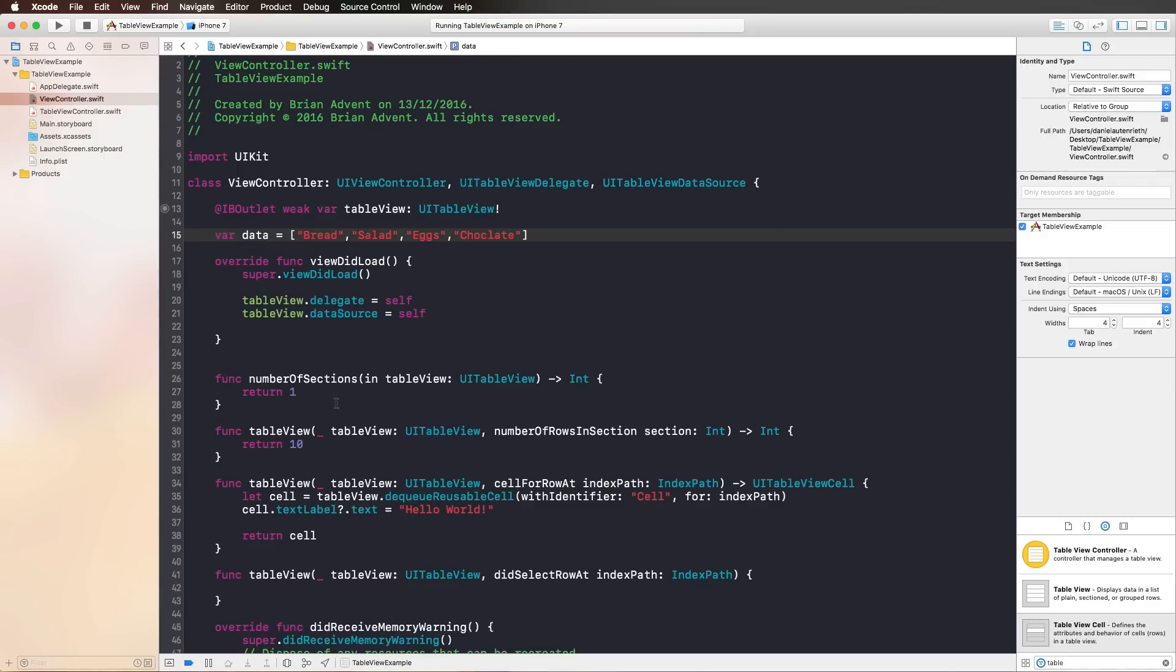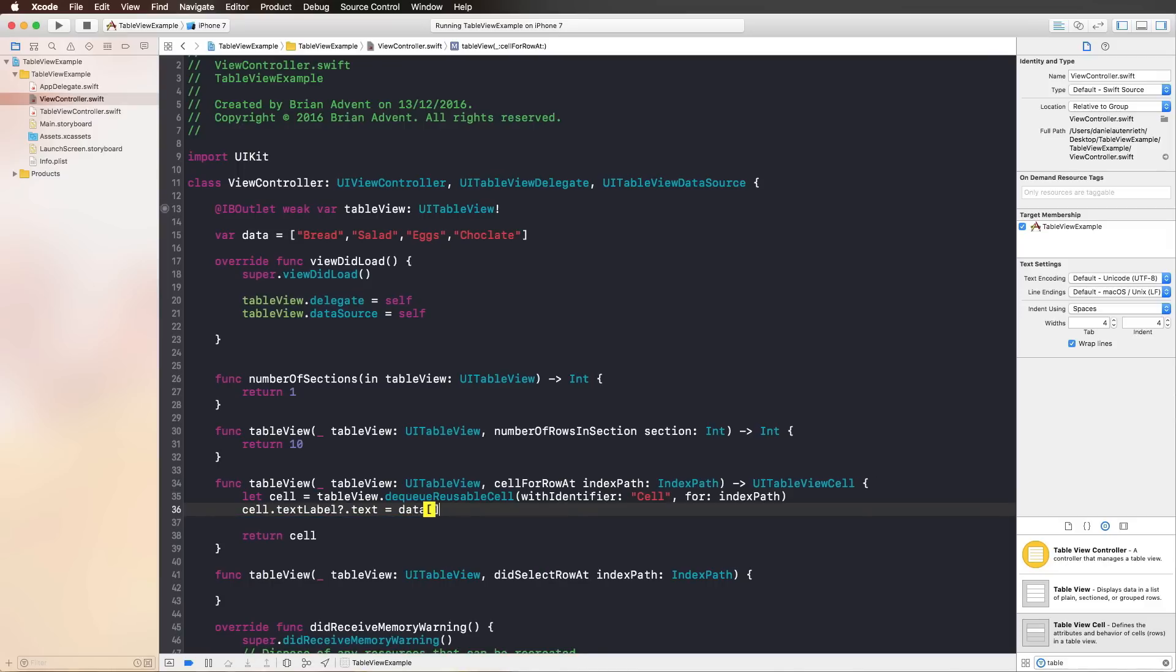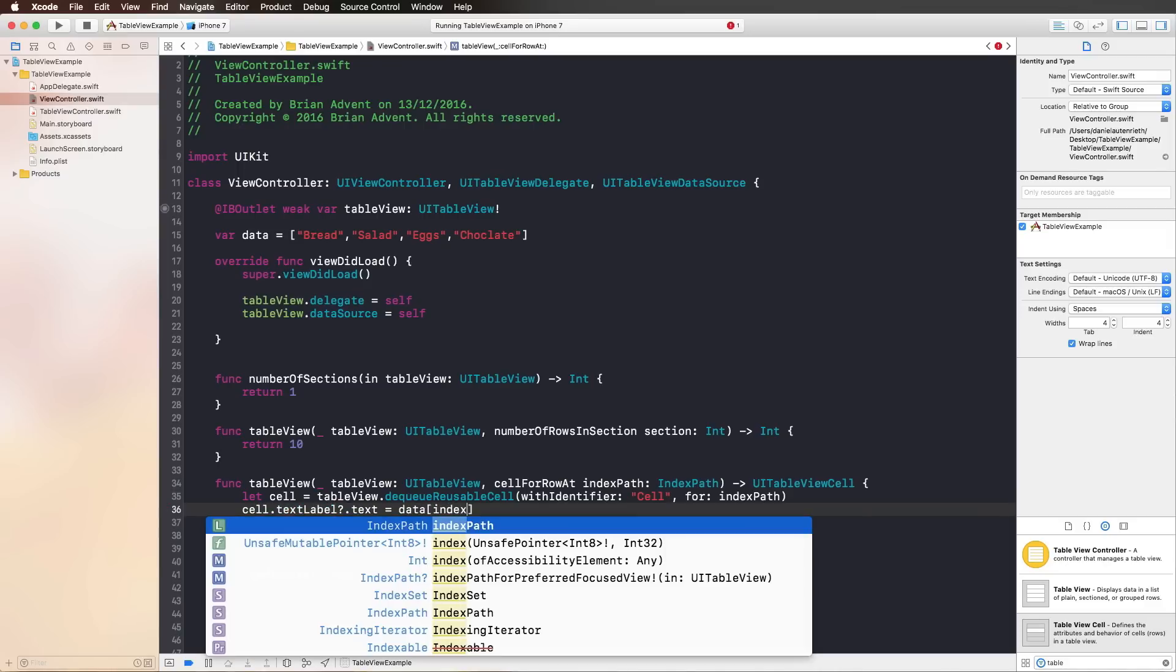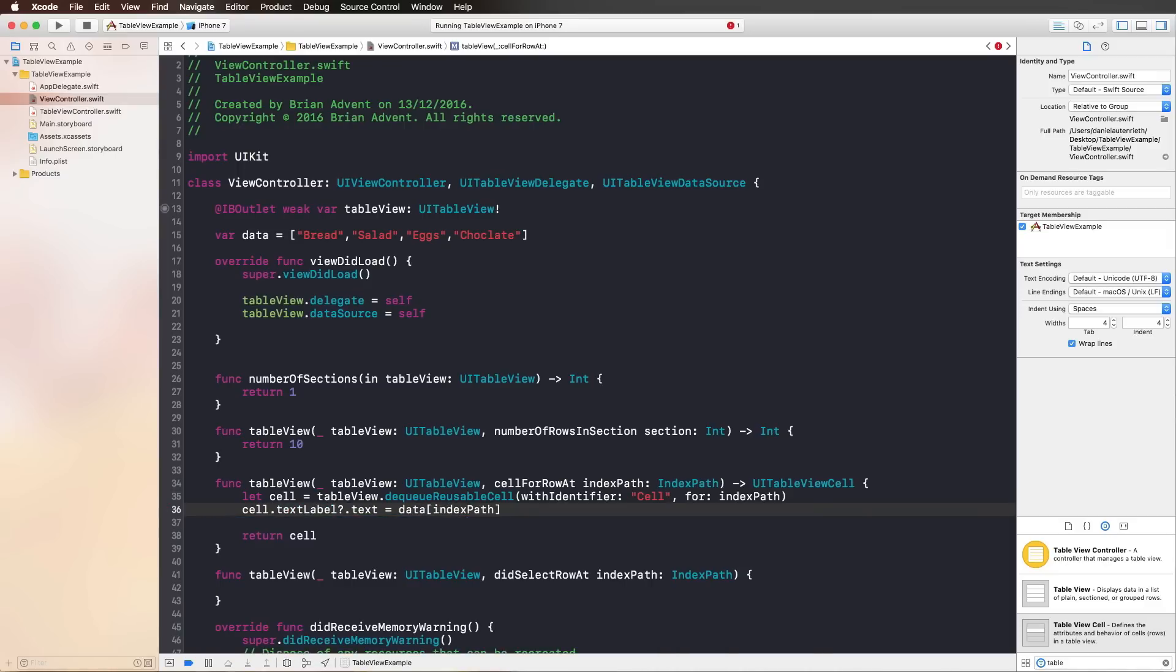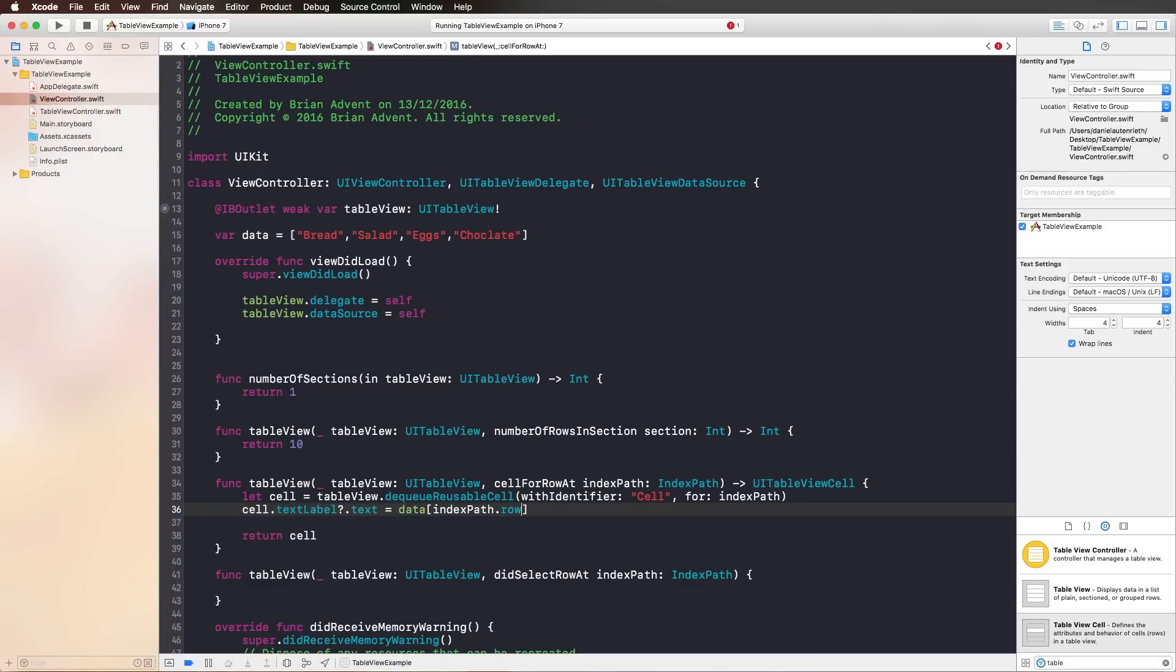Now that we have this array, we can configure each cell with the corresponding array element. We do that by assigning our data array. To access each element of our array, we're using the indexPath and its row property. With that, our first cell gets the first element in our array, which is bread, the second salad, and so on. Of course, we're starting counting at zero. So the indexPath is corresponding with the elements in the data array.